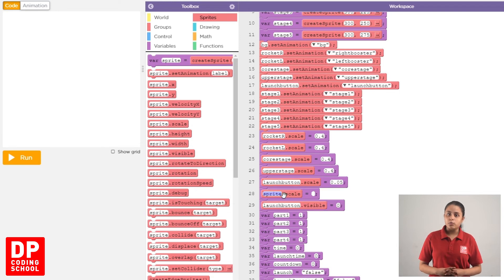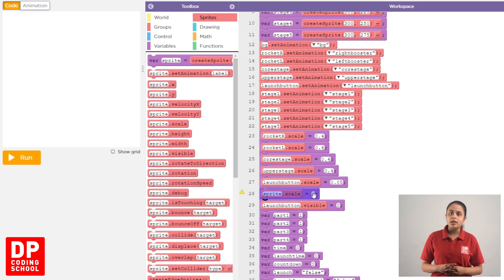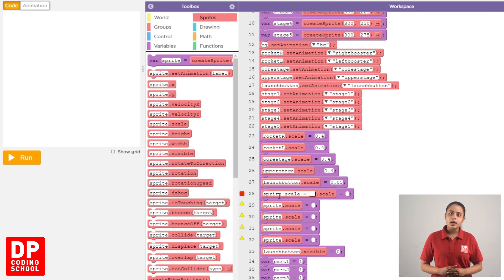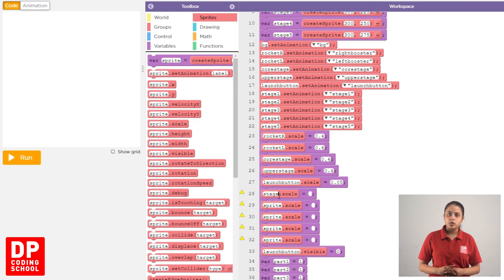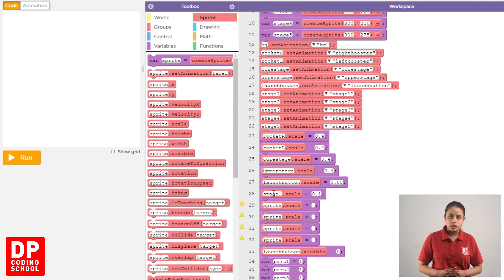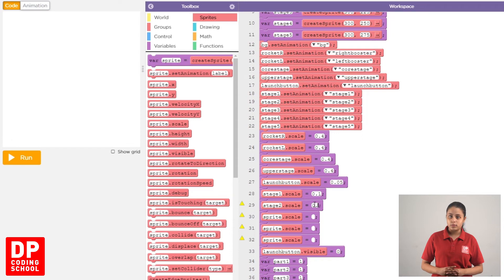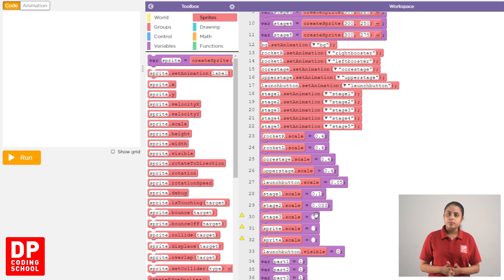The first block is called stage 1. Then type the 1st block. This block is called stage 2. Then type the 2nd block. Then type the 3rd block. Then select stage 4. Choose the block. You can export to each tab and add space.